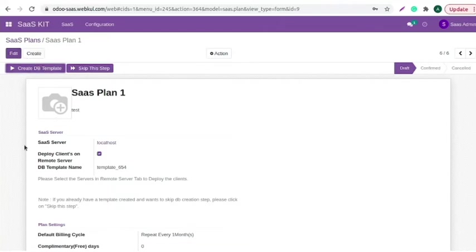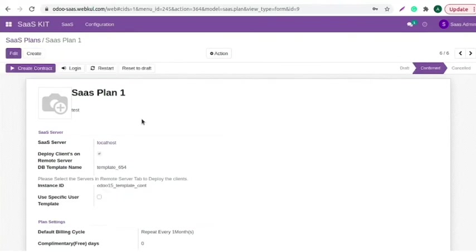Now, you can see the create DB template button. Click on it. You can check that DB is created. The created client instance will be cloned from this database template instead of creating new database, which optimizes the SaaS instance creation process.